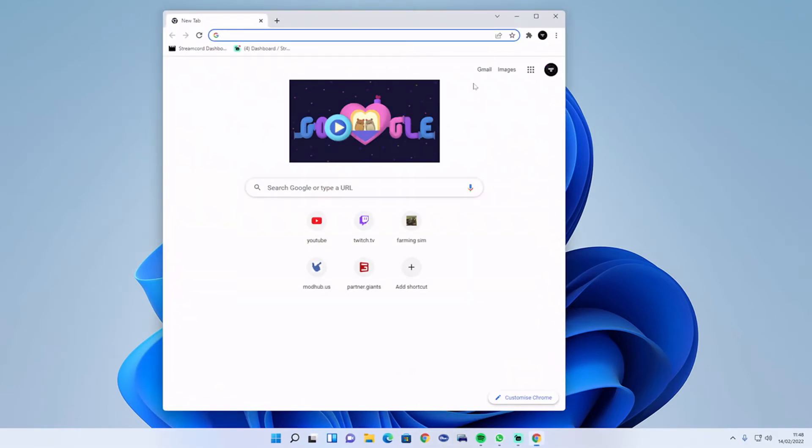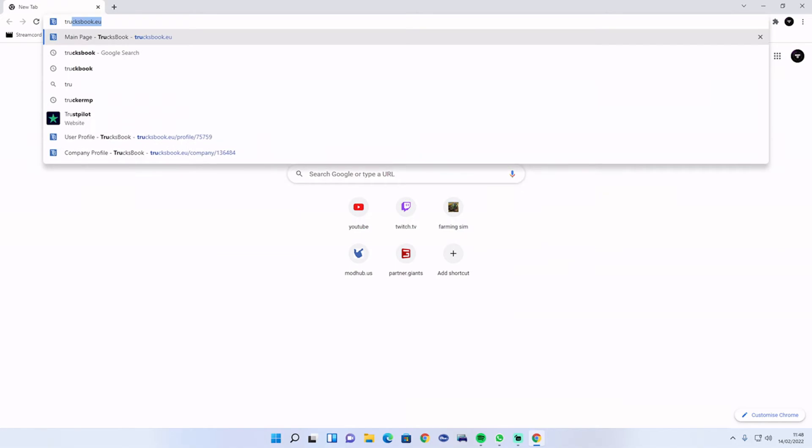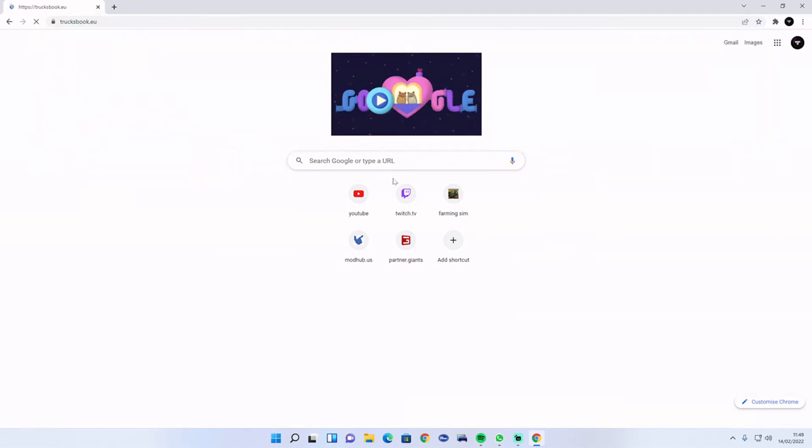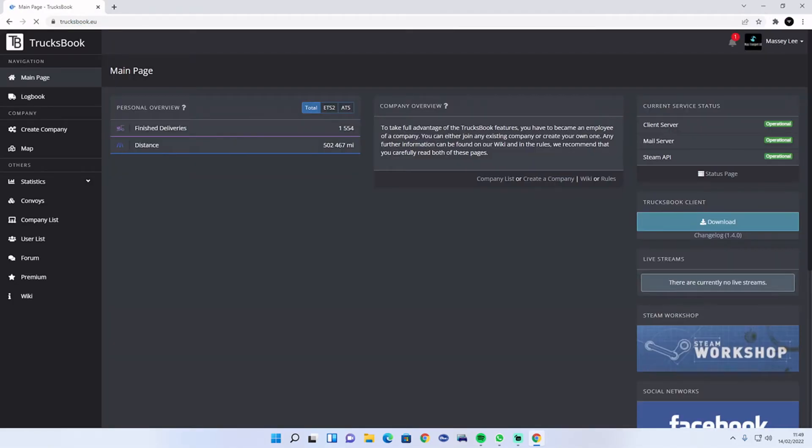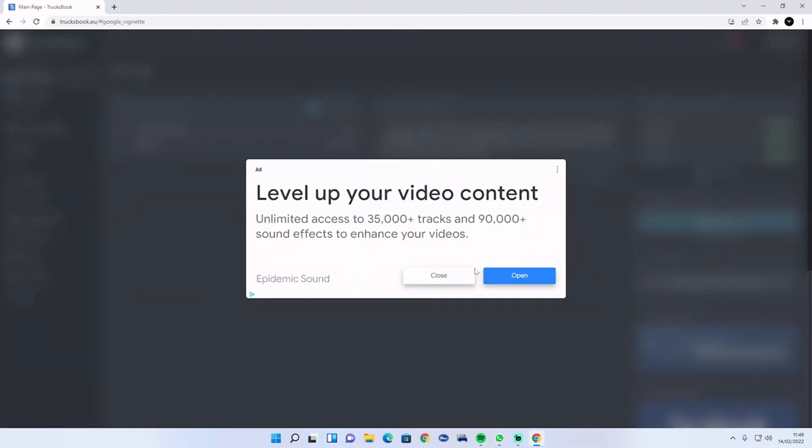All the folders are done. What you need to do now is go to Google, type in Trucksbook, go to the main page, click downloads.